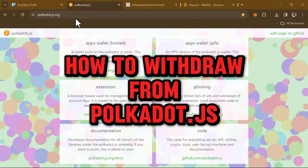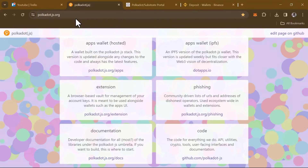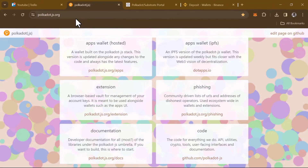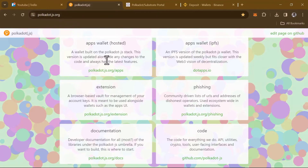Hello guys and welcome to another tutorial video. In this short tutorial video I'll be showing you how to withdraw from Polkadot.js. To get this done, all you need to do is log on to polkadot.js.org — link in the description of the video.